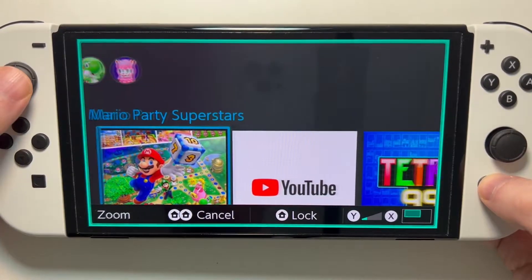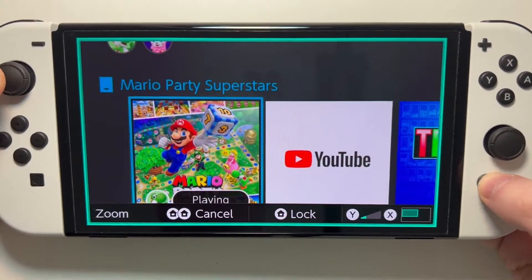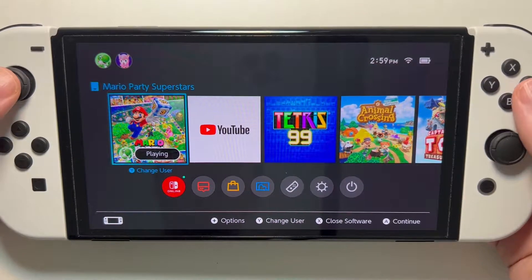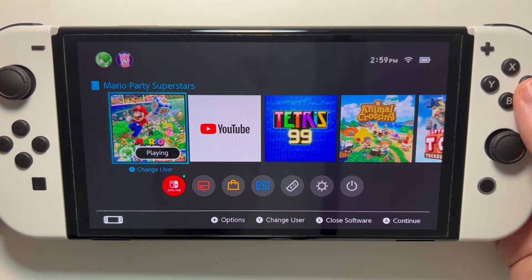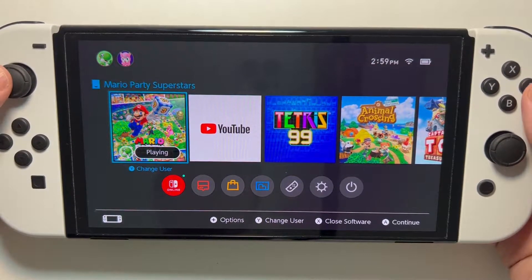Alright guys, I'm going to show you how to zoom in or out for any game or menu on Nintendo Switch, and also how to turn the zoom either off or on.